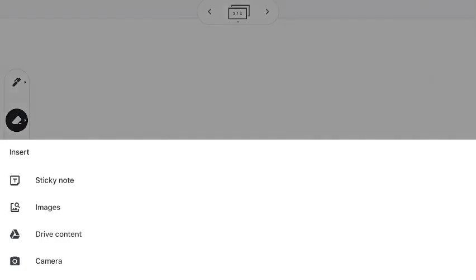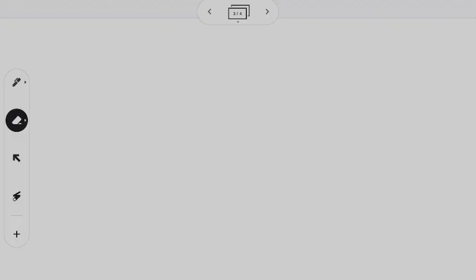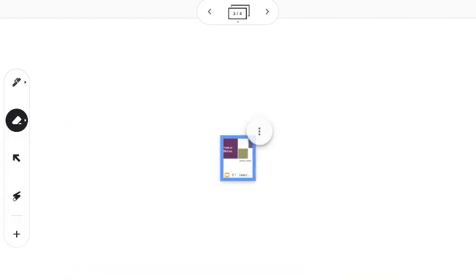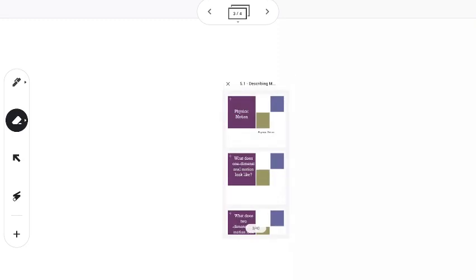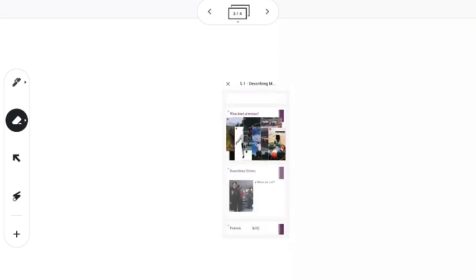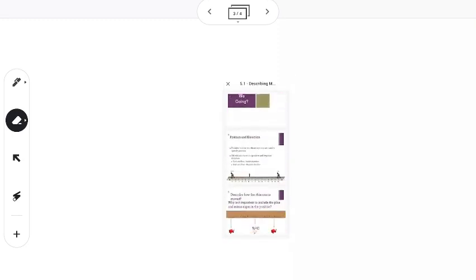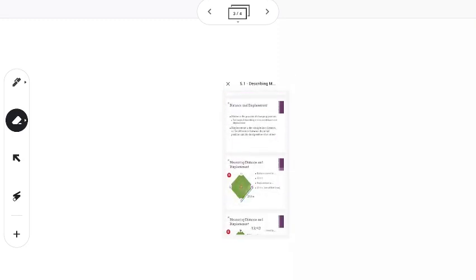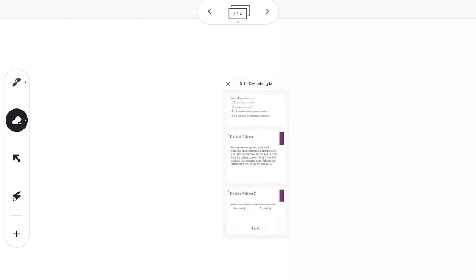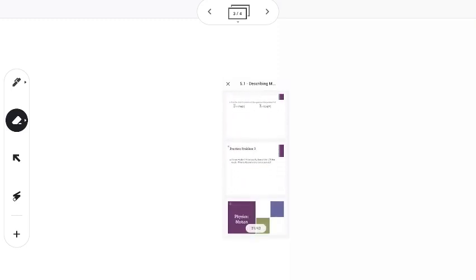with a Google Slide. I can go back in, hit that plus sign, go to my drive content. I can take this Google Slide. Again, I can hit those three dots, have an option to expand, and I can go through. In this case, this Google Slide is 43 pages long or 43 slides long.